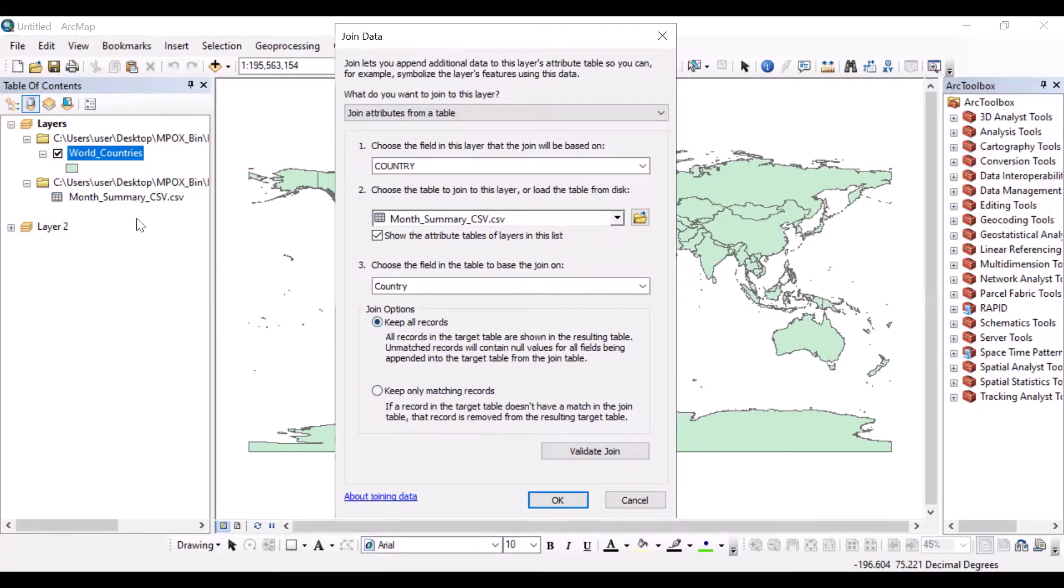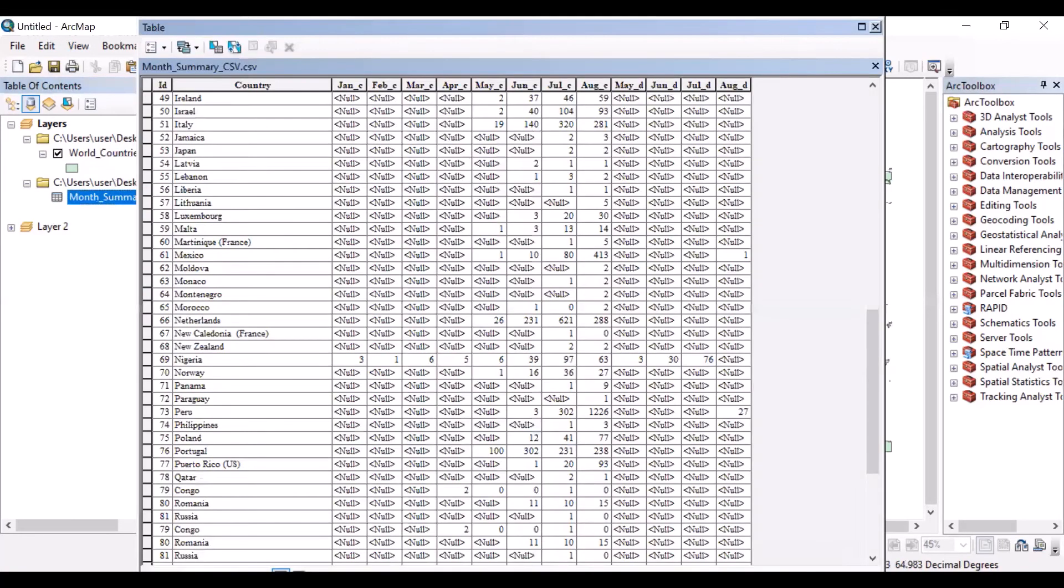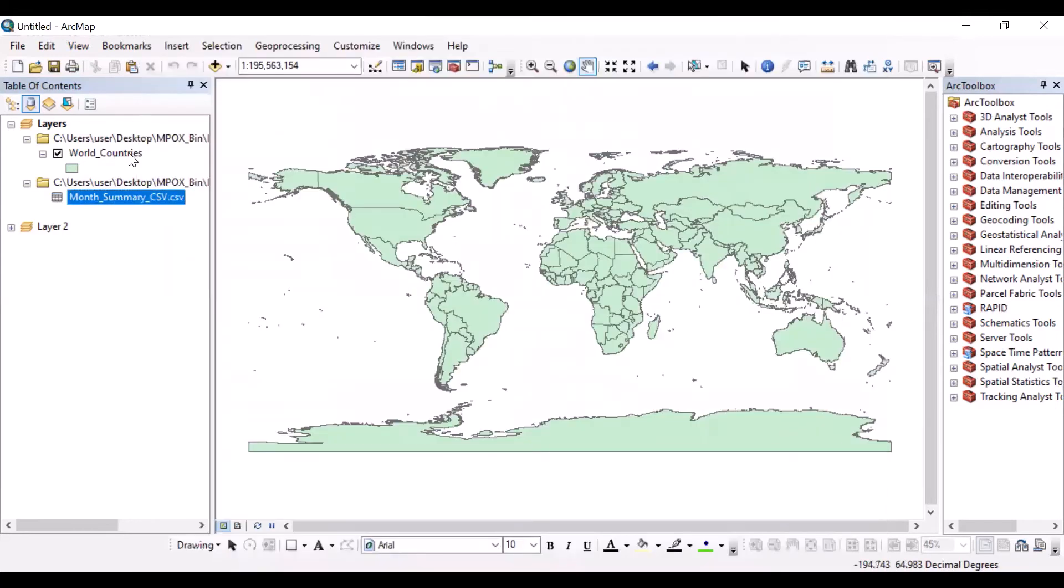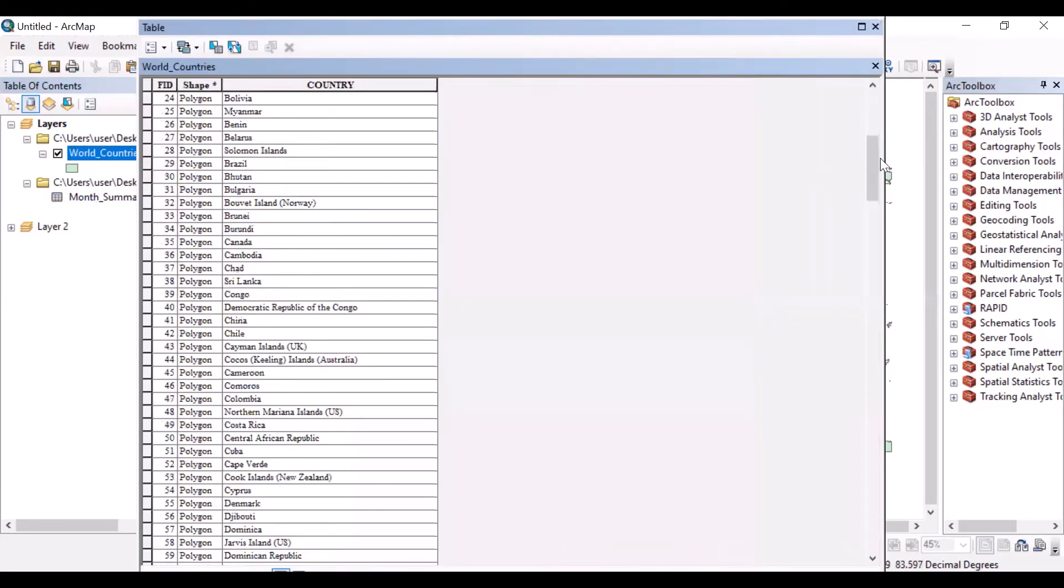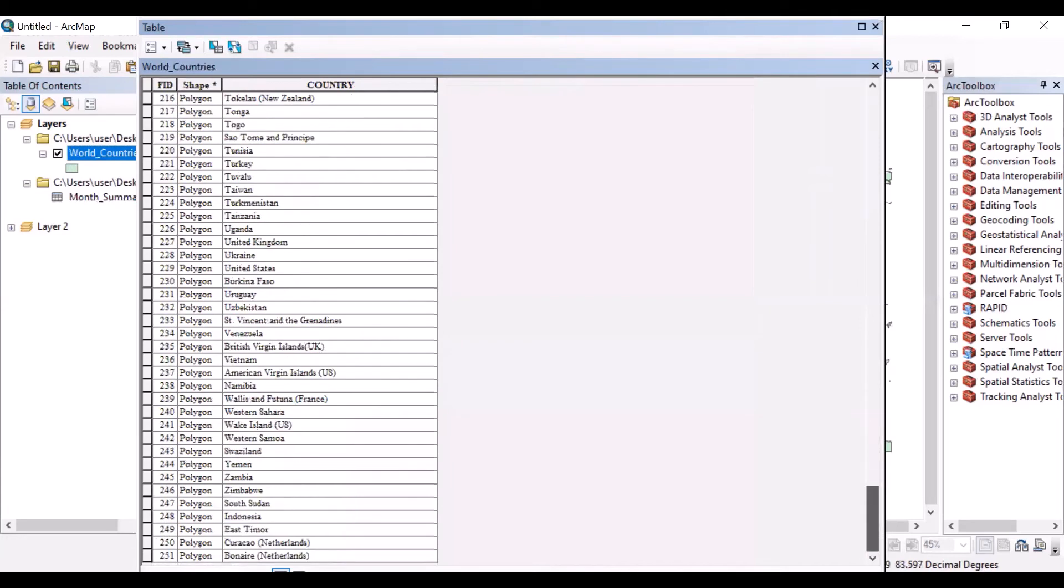That means you will get only 101 countries after joining, though there are almost 251 countries in total.